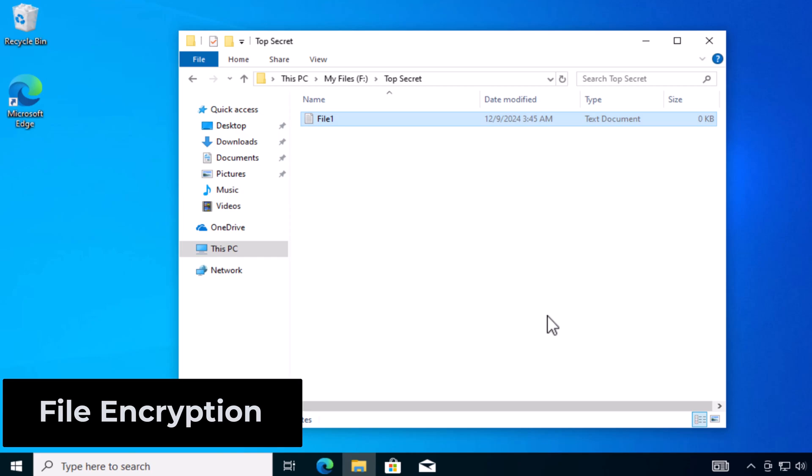So anything that's put into this folder after I encrypt that first file is automatically encrypted. If there are existing files in that folder, it will not retroactively encrypt them. You will have to cut them out and paste them back in.